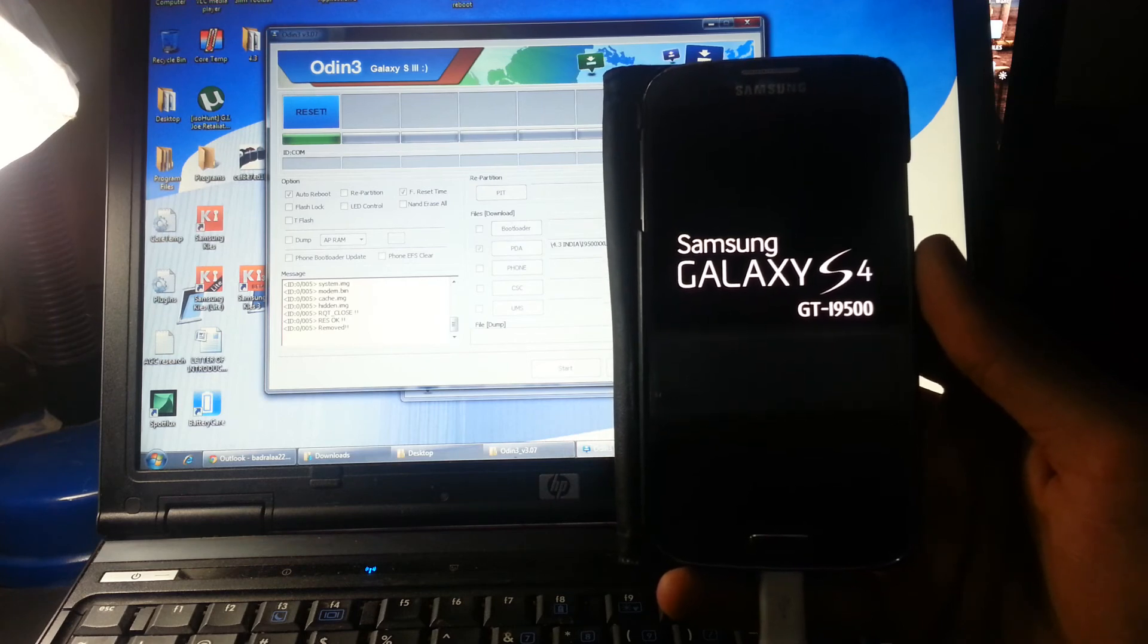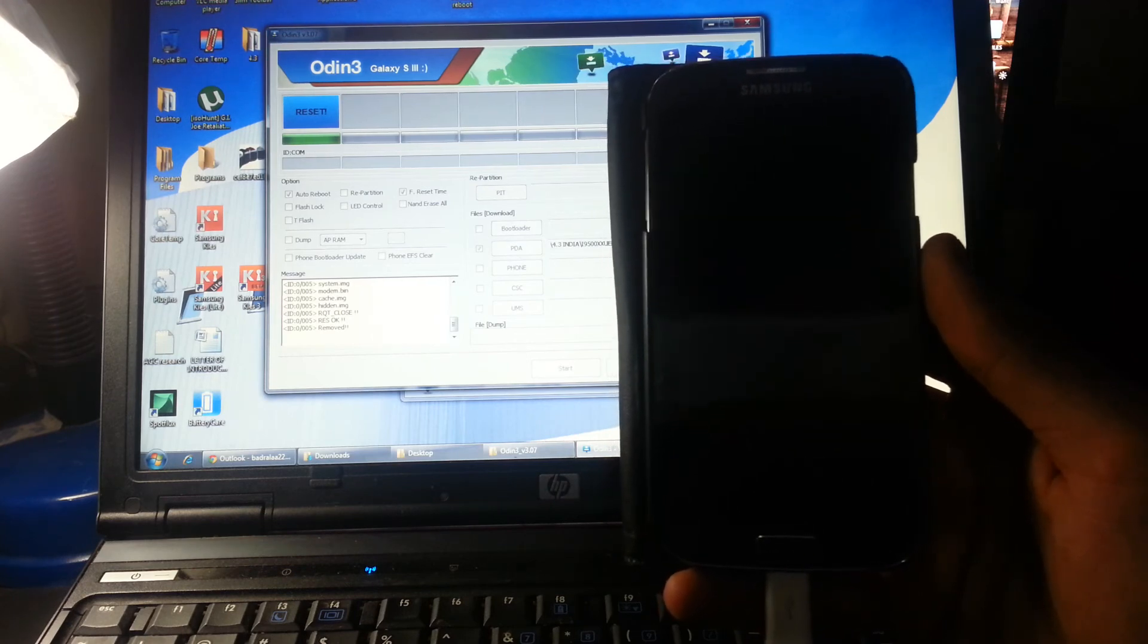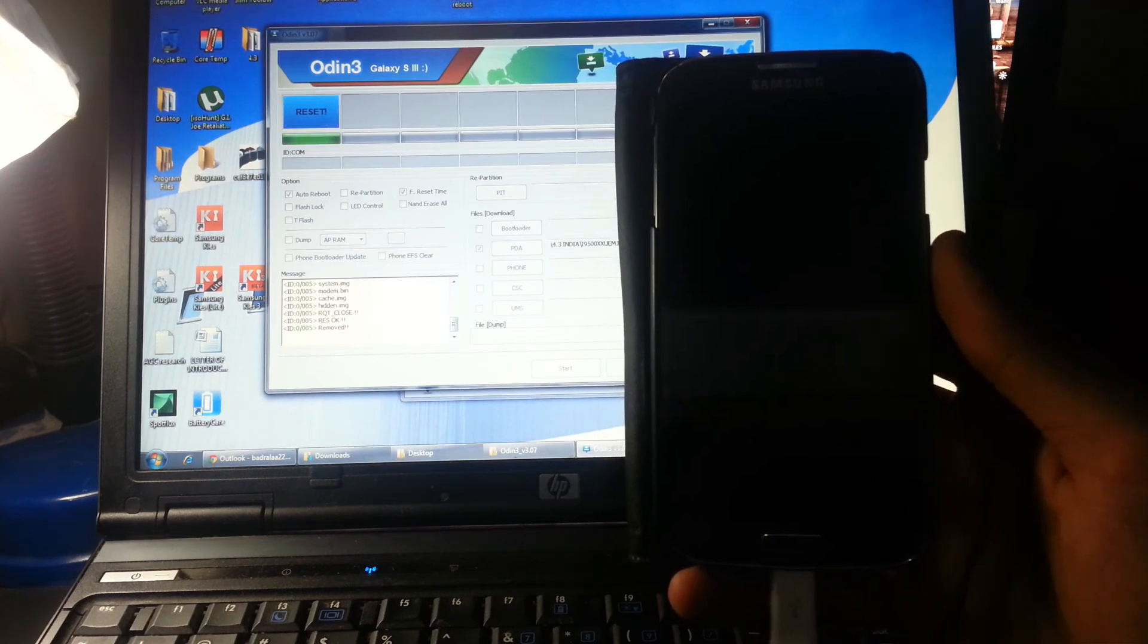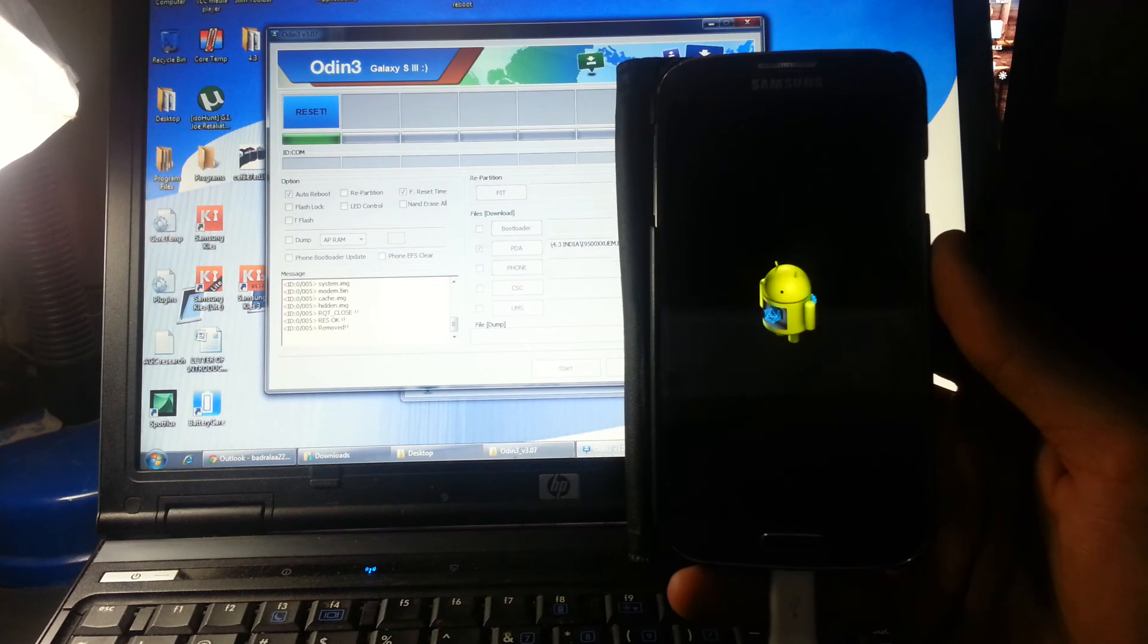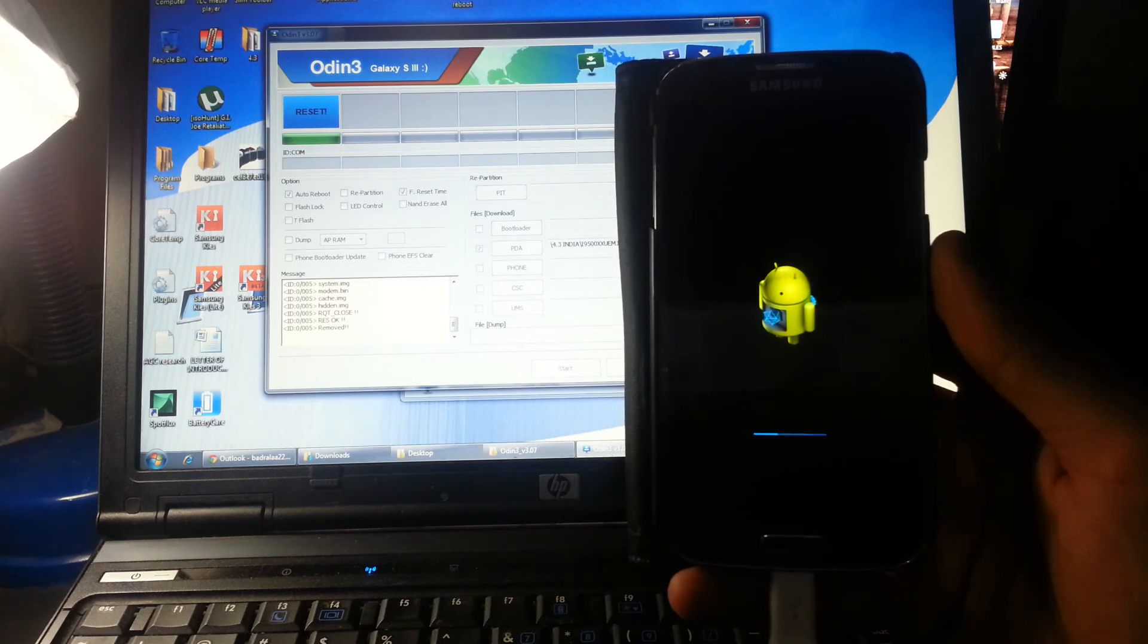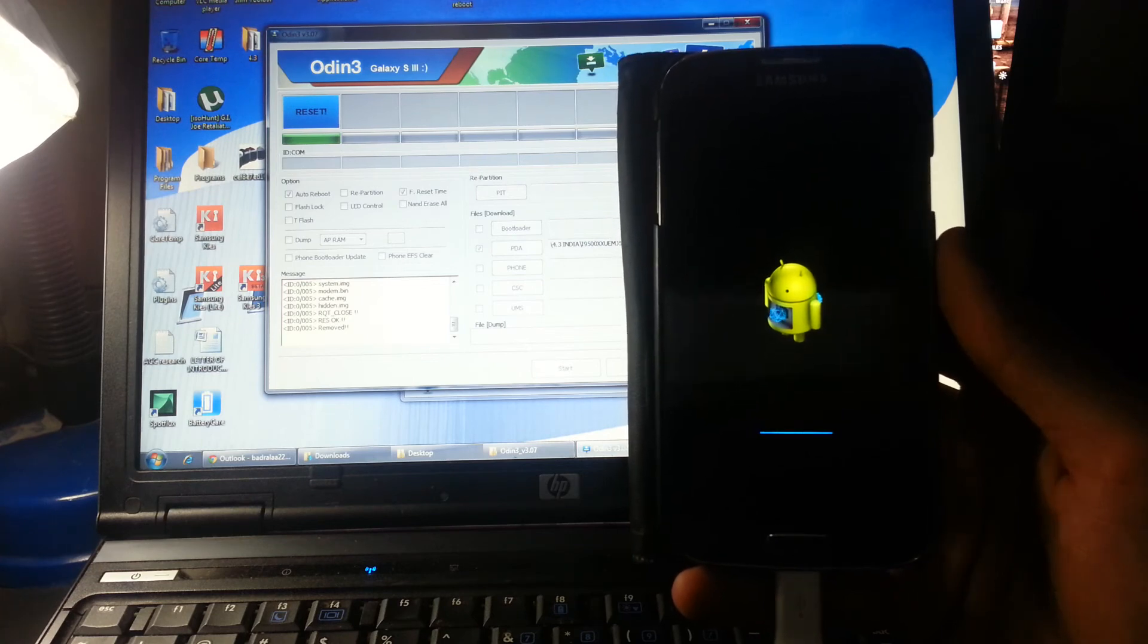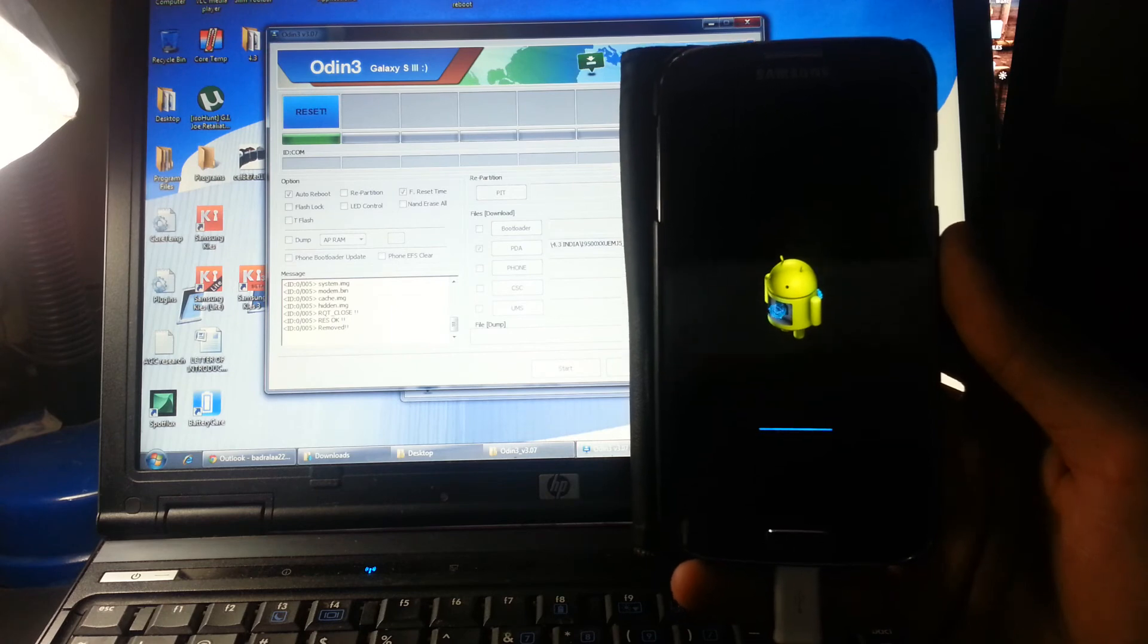Samsung Galaxy S4, and that's going to do that for a little bit because it's going to optimize your phone to the new software.